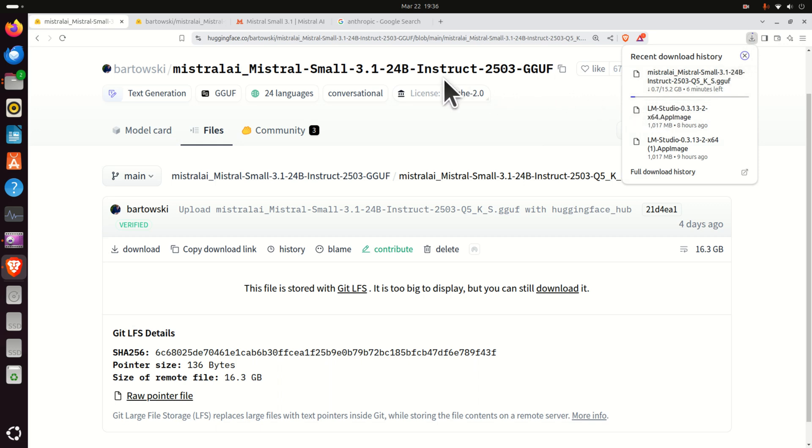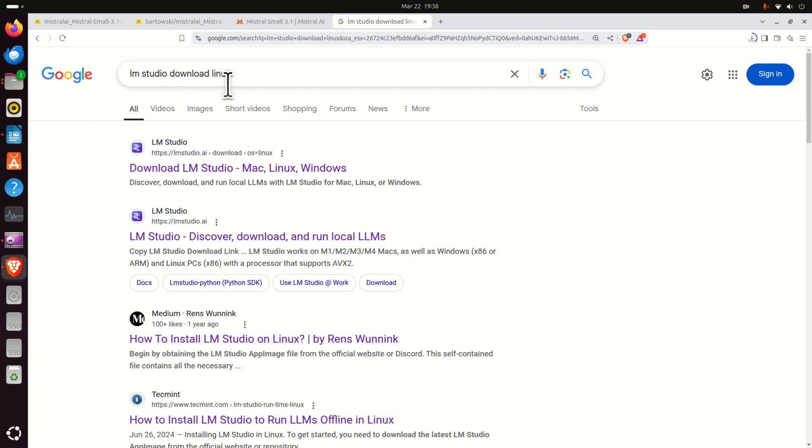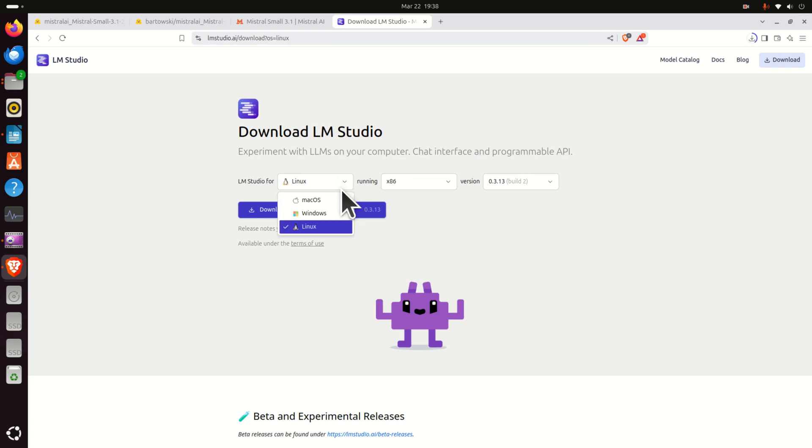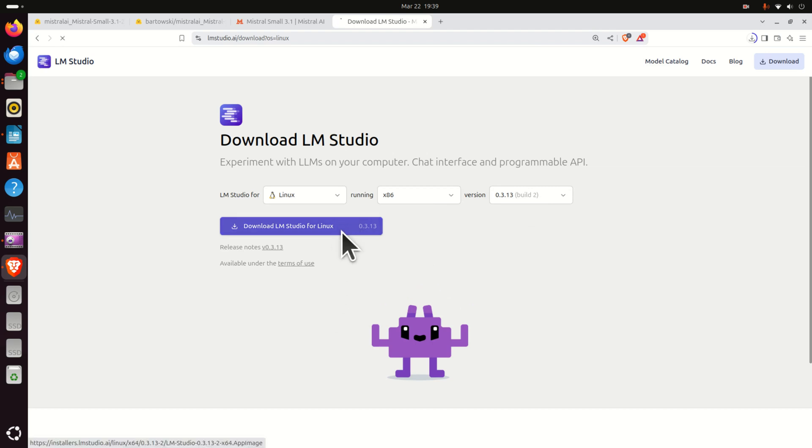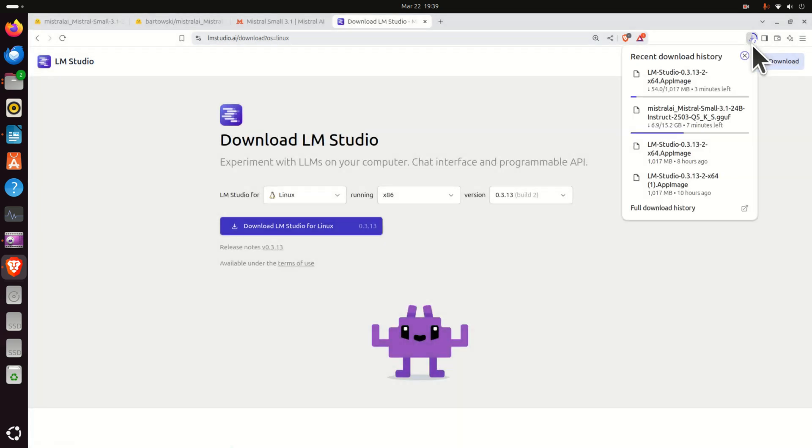Meanwhile, while this file is being downloaded, let's install LM Studio. Open Google and search LM Studio download Linux and click on this first web page and let's download the installation file for Linux. Here select your operating system, Linux, select the architecture, it should be x86, and let's keep this default version and click here. Now what will happen, we will download another file. Let's save this file and now the file will be downloaded. We can see that both files are being downloaded.